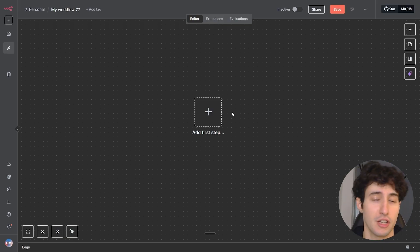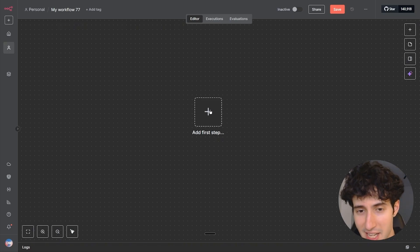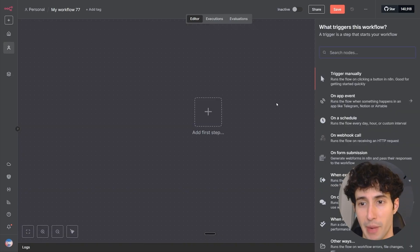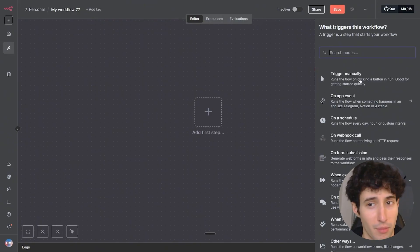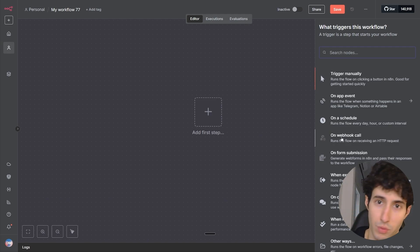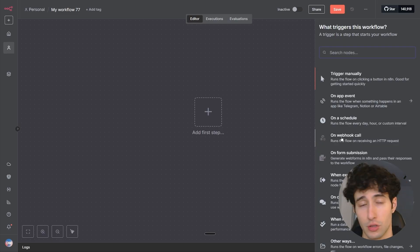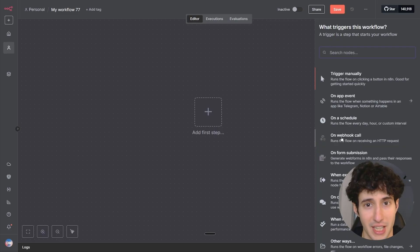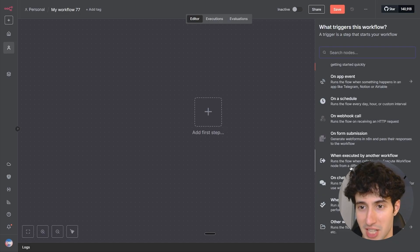The first thing you have to do is to obviously add in your trigger, which is how your automation is going to start. You can see over here we have a bunch of different triggers — we can trigger automation manually, trigger it on a scheduled time frame, or trigger it with a webhook, which we use when connecting our n8n workflow to another frontend that we've built somewhere else, along with all these other methods.